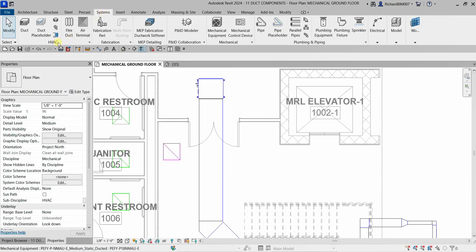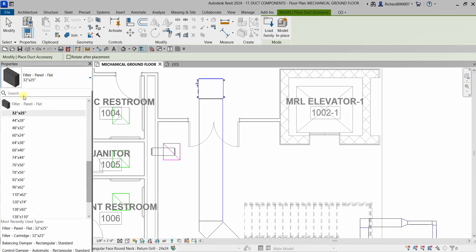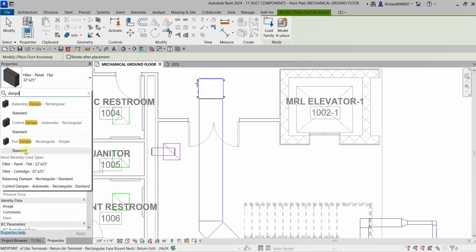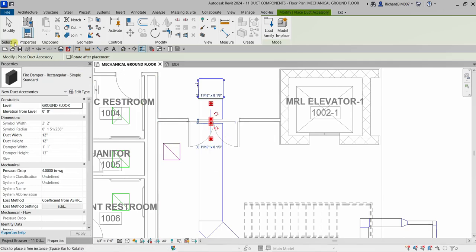From the HVAC panel, click 'Duct Accessory' — the shortcut is DA. From the type selector, search for the accessory you want. I'll type 'damper' and select 'Fire Damper Standard.' Then click on a duct to place the instance of the damper.